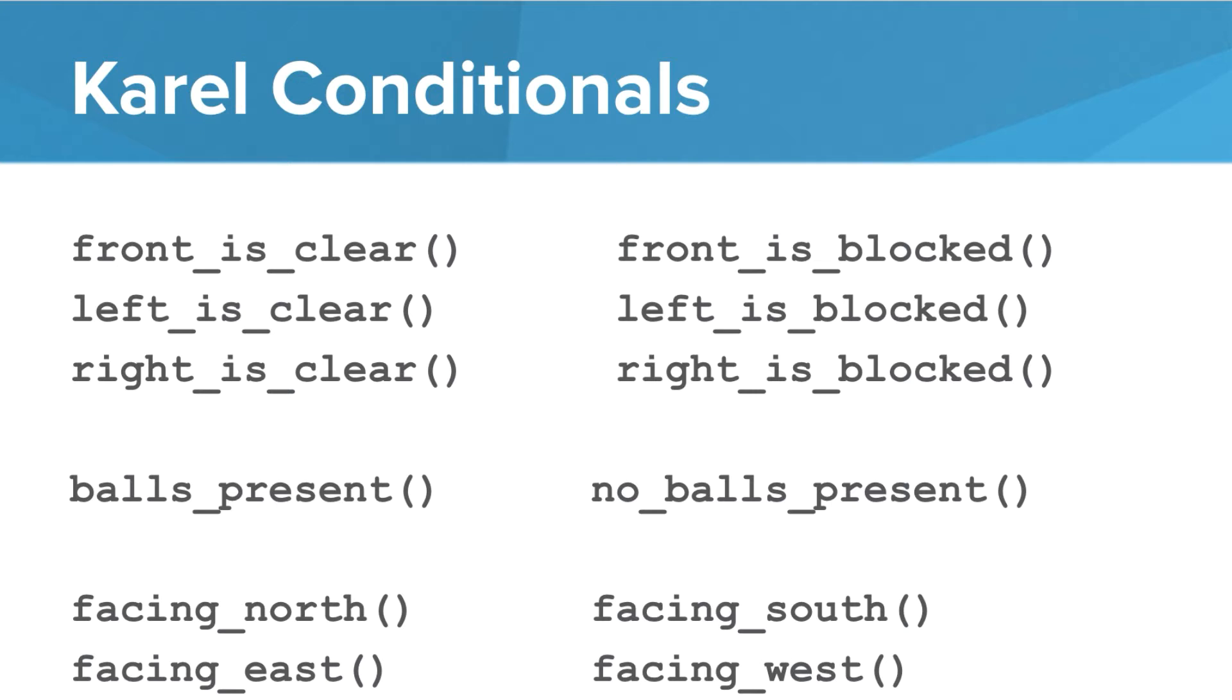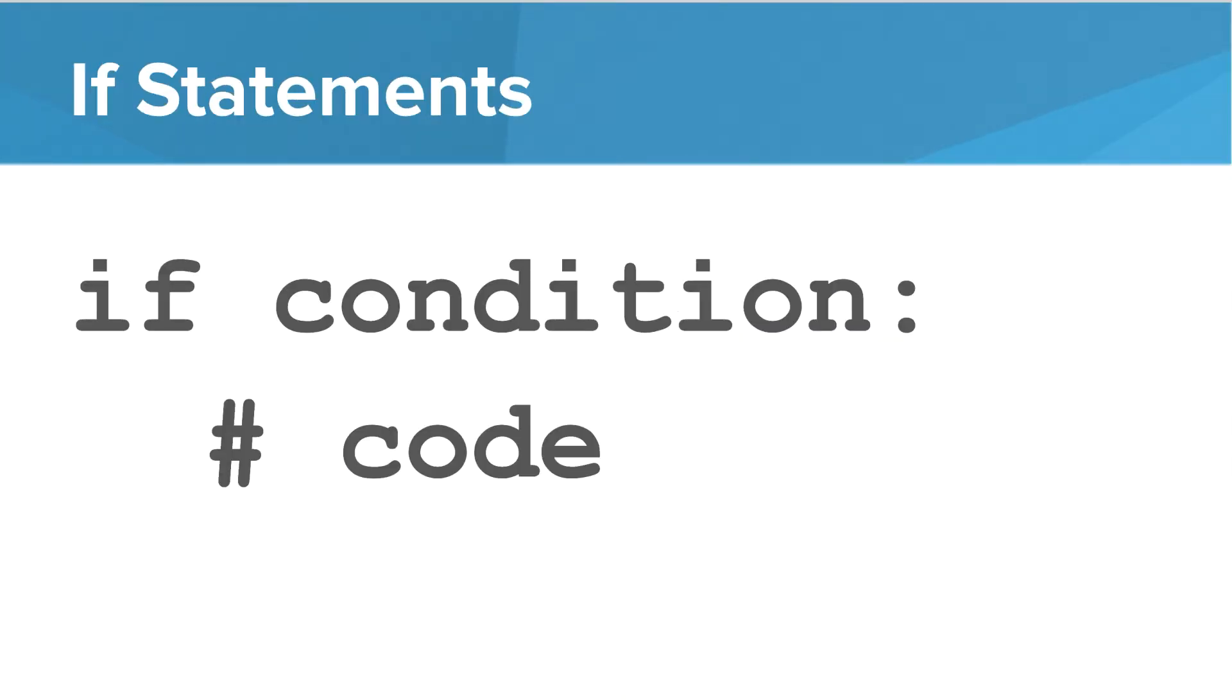And based on the answer to these questions, we can do one thing or another. The first main use of conditionals is for if statements. And we can say if some condition is true, then let's execute some code. But we only want to execute that code if that condition is true. Notice the format of our if statements. It's similar to our loops and functions in that it ends with a colon. Then the part of the code that we want to execute is indented one level.